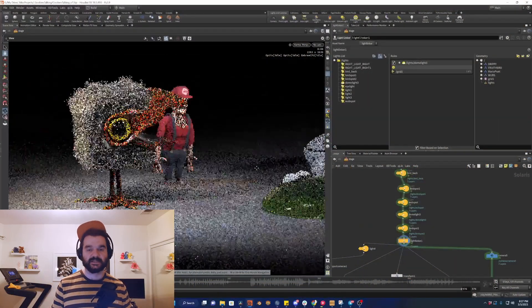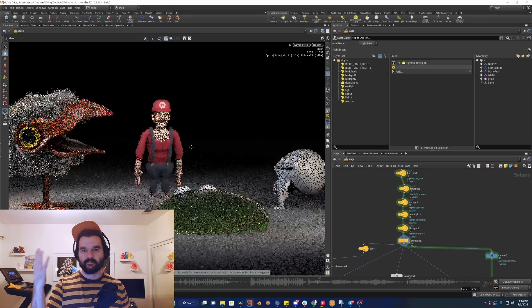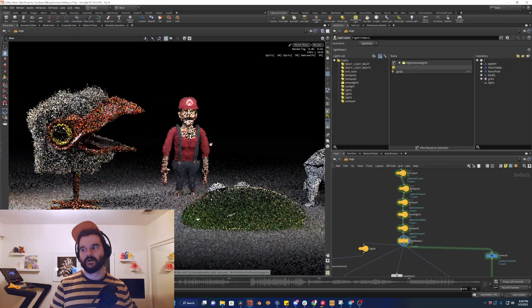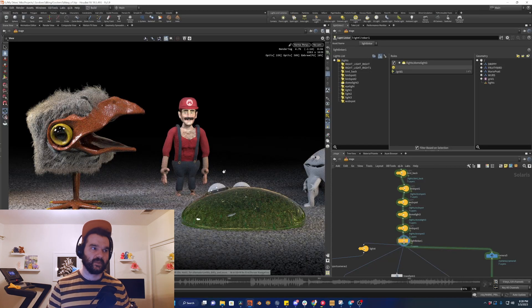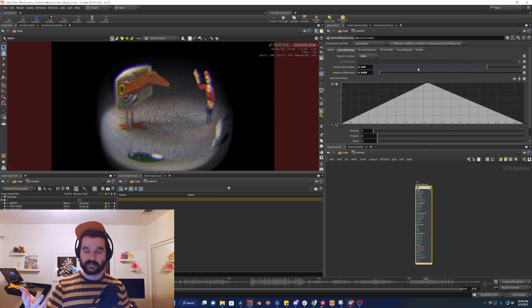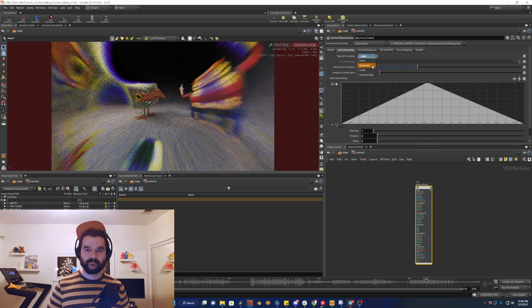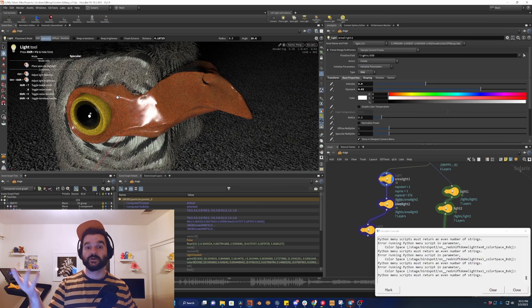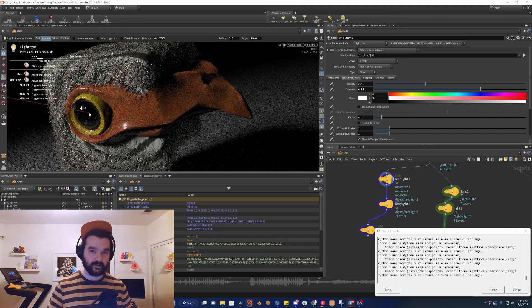I used to use Redshift all the time, and now I'm a huge Karma fan. So let's jump in and I'll break down this whole setup for you. Just as a heads up, this is still just an overview of this one project. I plan to do some deeper dives into Solaris, USD, Karma, and MaterialX — all these topics that are really hot right now with Houdini. I want to show how they could be better used for indie artists like myself, or smaller studios, as opposed to the very large studios that it seems to be really targeted at.